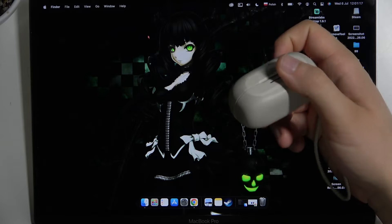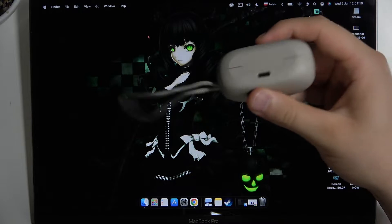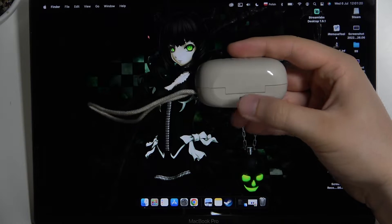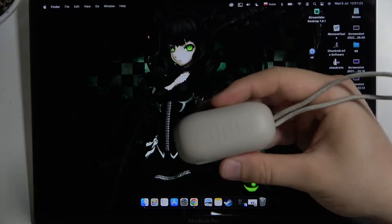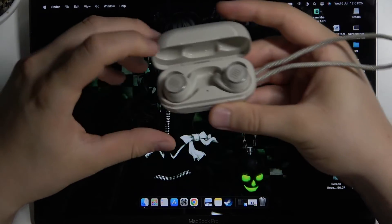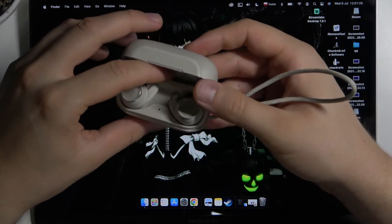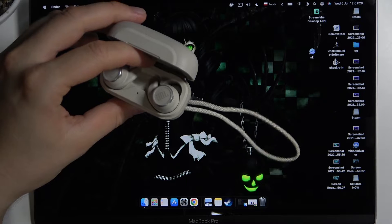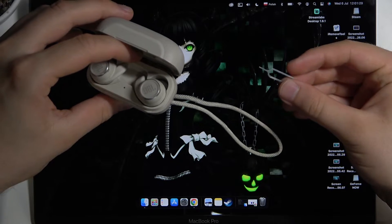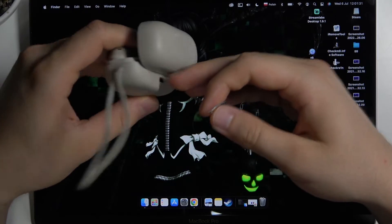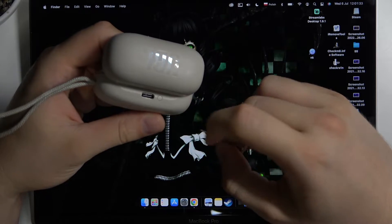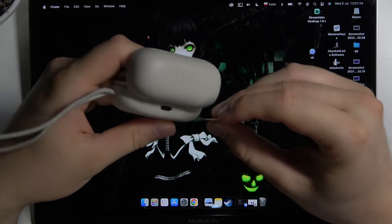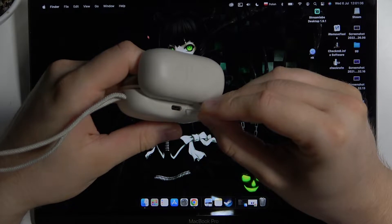So at first, just remember to charge them at least to 50% before pairing. Another step will be very simple. We have to open the case of our earbuds, rotate the case like that, and then tap on this button two times quickly.